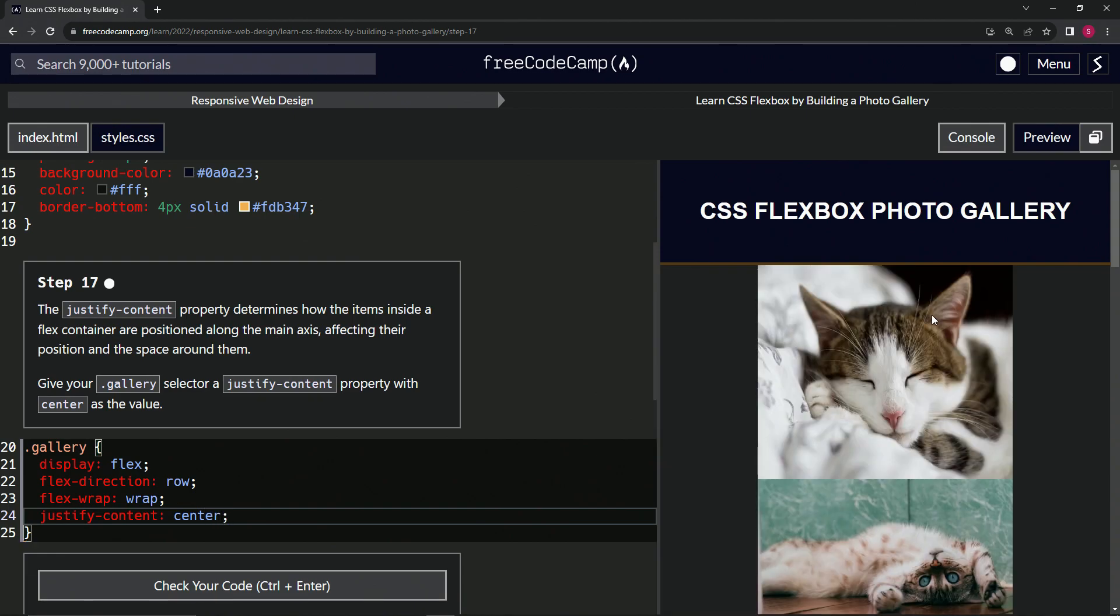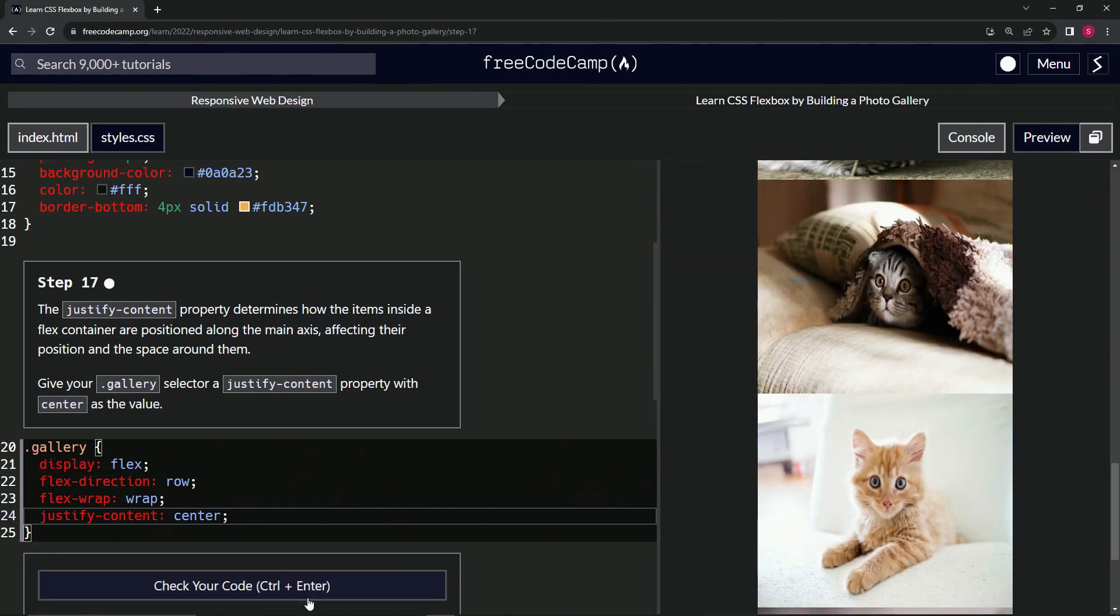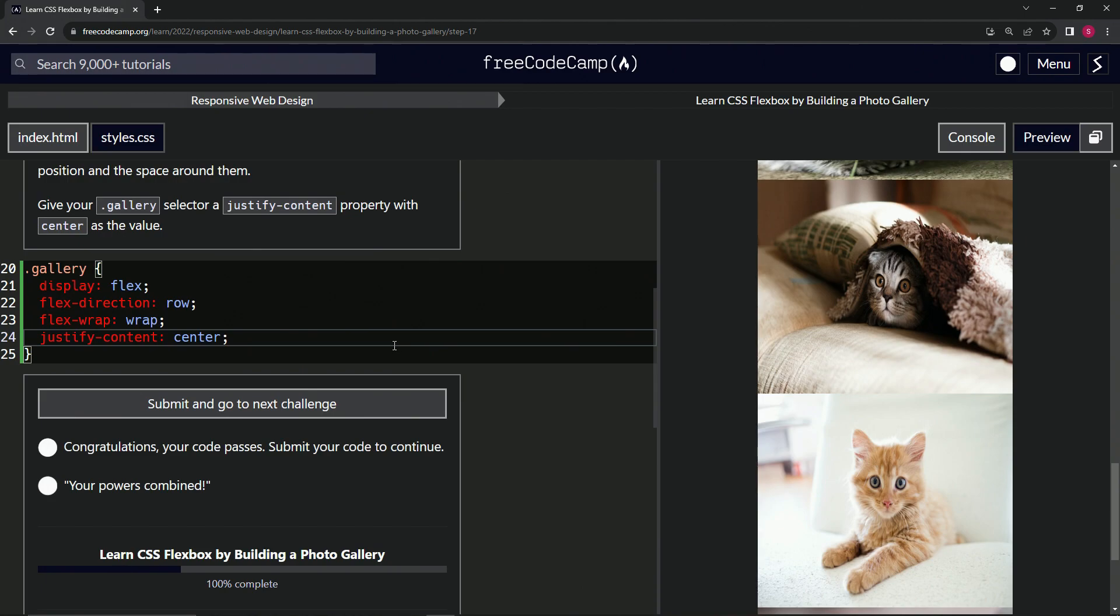And now I brought these to the center. Let's check it. Looks good. And submit it.